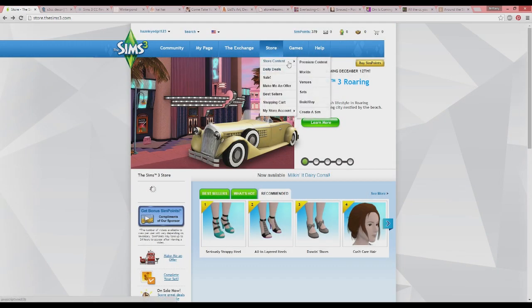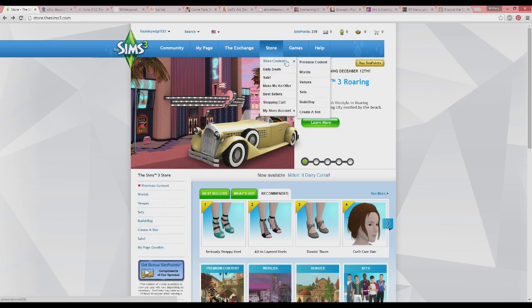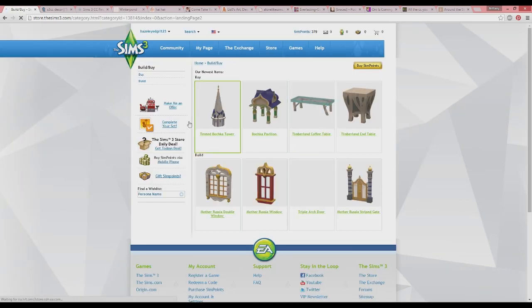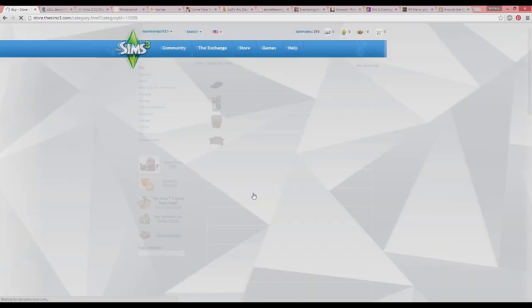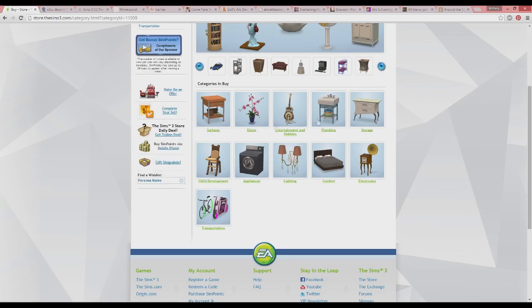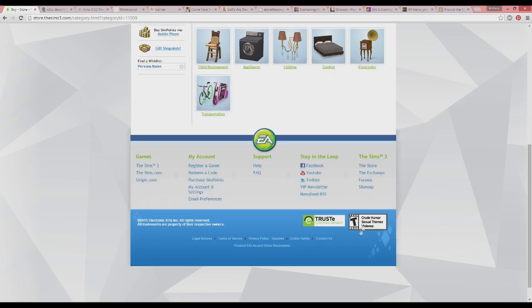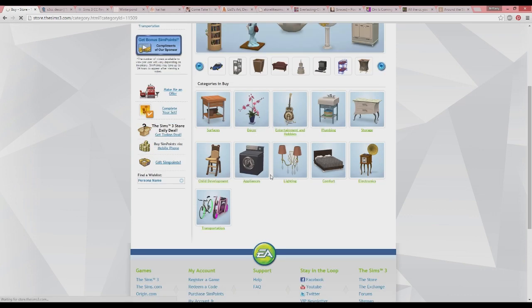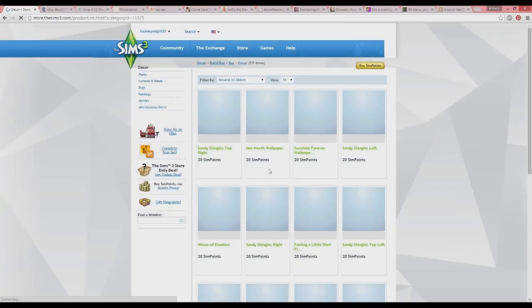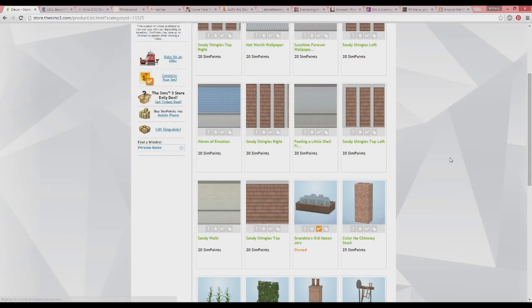If you go to store content and click it, then go to build and buy mode, it takes you to buy. Here are all these different items organized like they are in the game — surfaces, decor, entertainment, hobbies, comfort, and all that fun stuff. You go through here and download and check them out. It just adds more to your game and there's some pretty cool stuff on here.